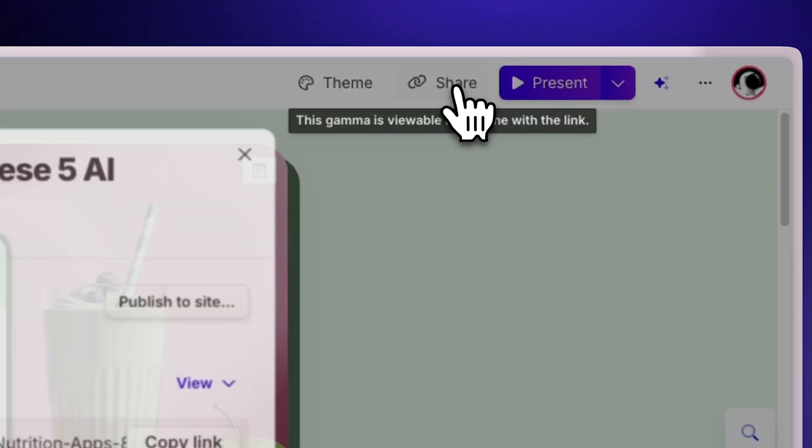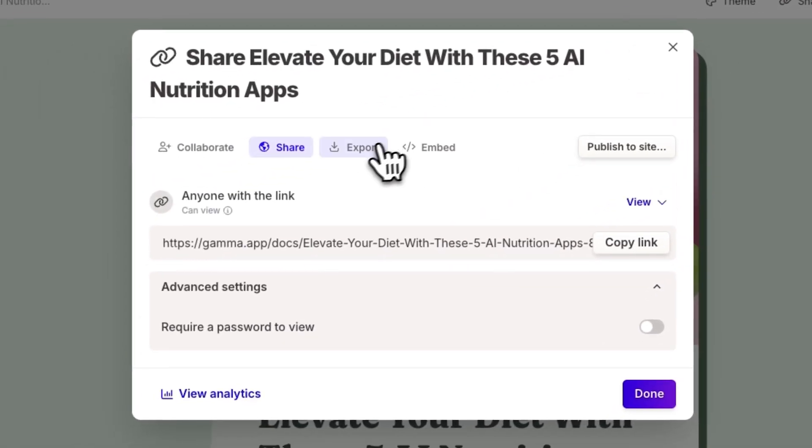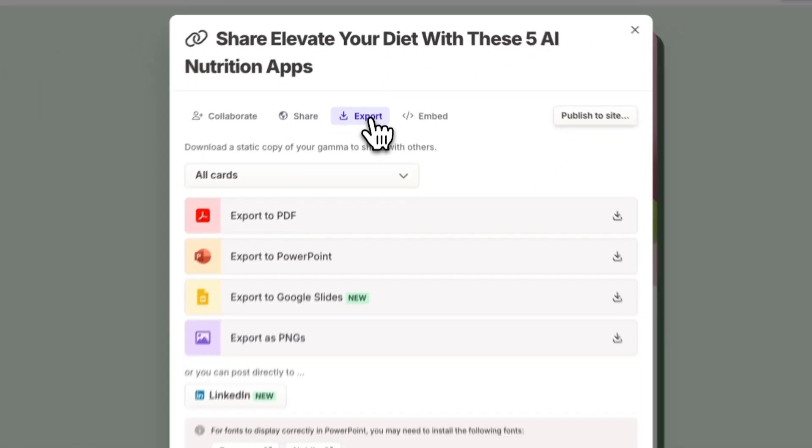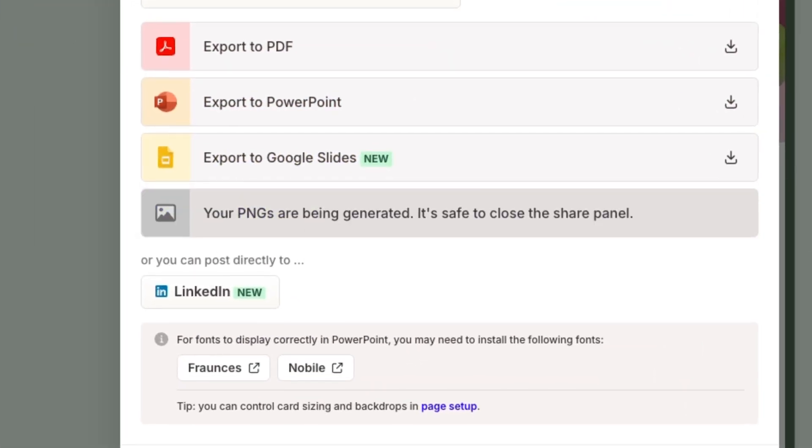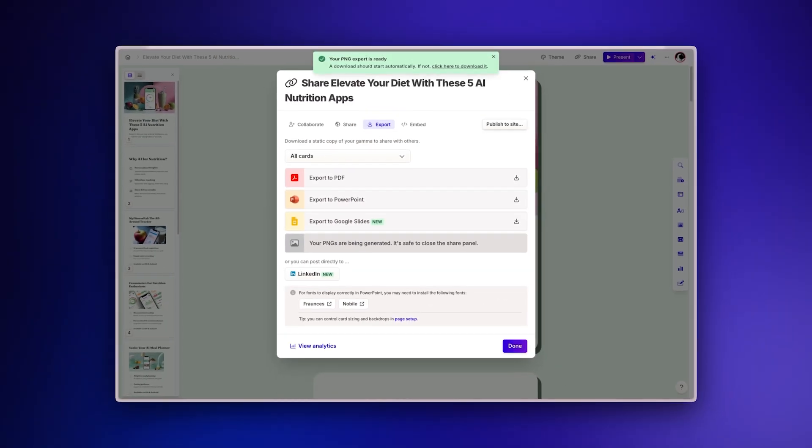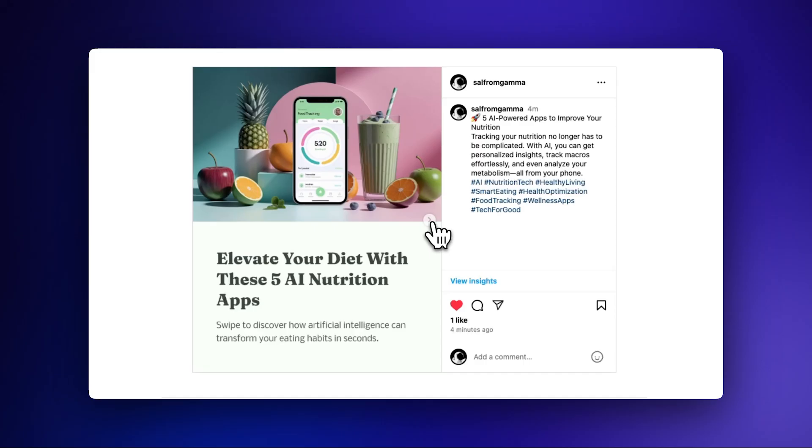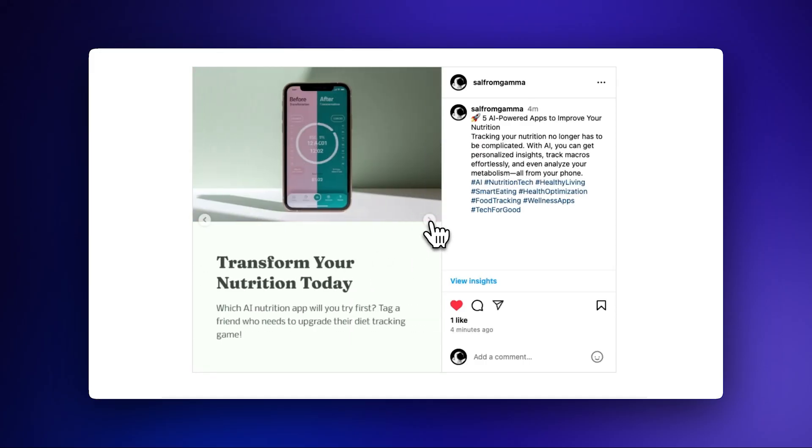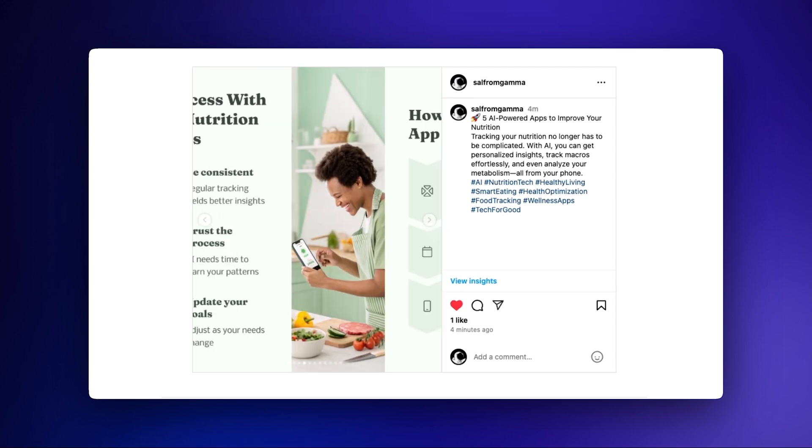If you've repurposed your content for other platforms, click on the Share button, select Export and choose Export as PNGs. This will download all your cards at once as high quality images. Upload these images directly to Instagram or your preferred platform.